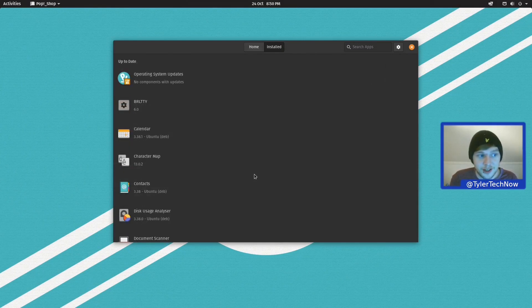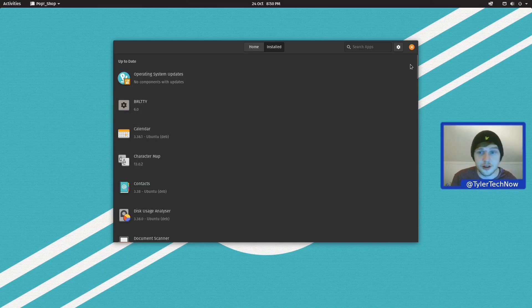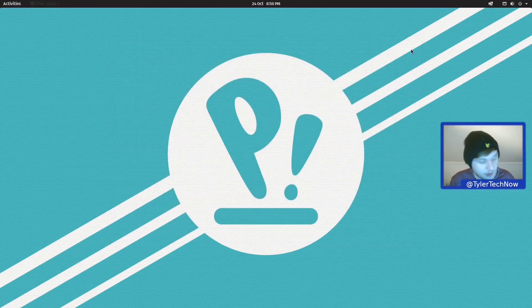Okay, so we're all up to date and should be good to go. So we're going to close Pop! Shop for now, but we will come back to it in just a moment.